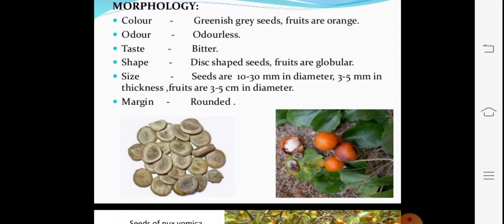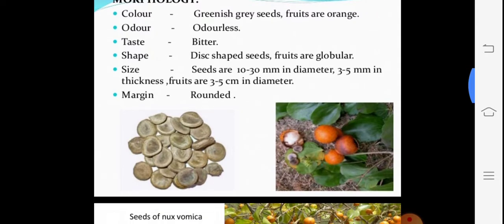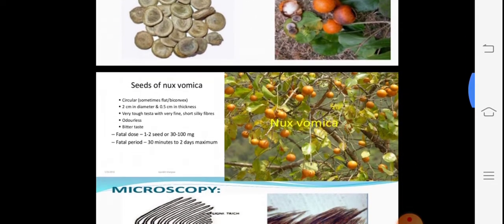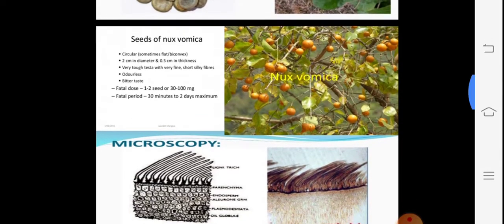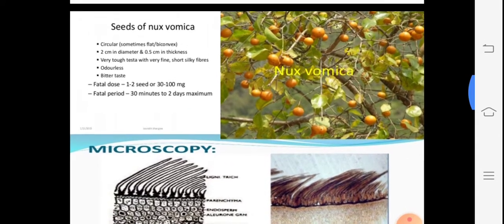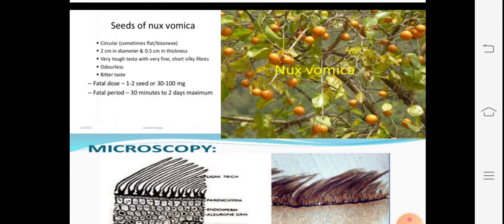The fruits are 3 to 5 centimeters, and each large fruit contains three to four seeds. The seed margin is rounded. On the twig, they are about 2 centimeters in diameter, circular in nature, odorless and bitter. Each fruit contains one to two seeds or 30 to 100 milligrams of seeds.